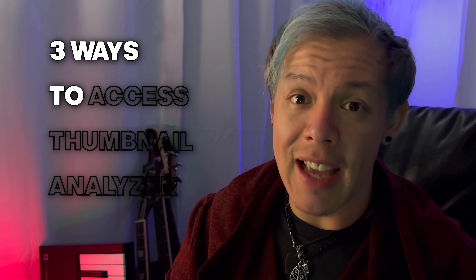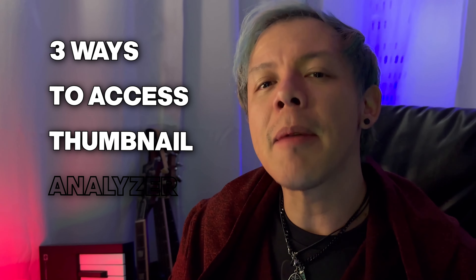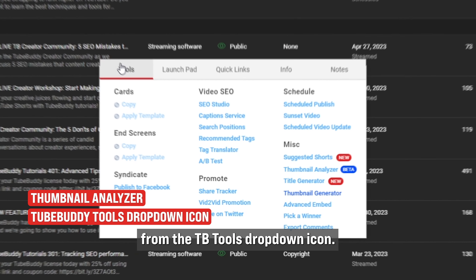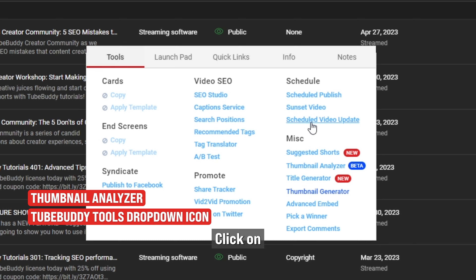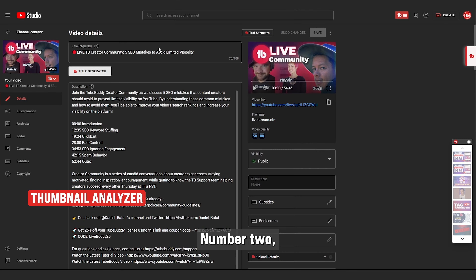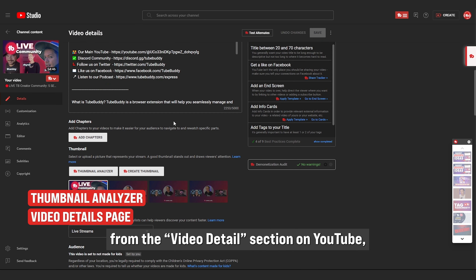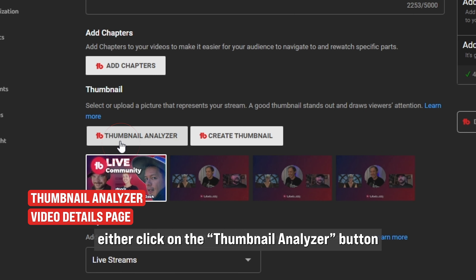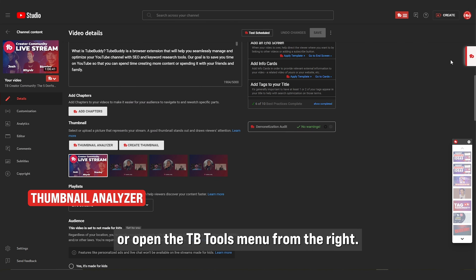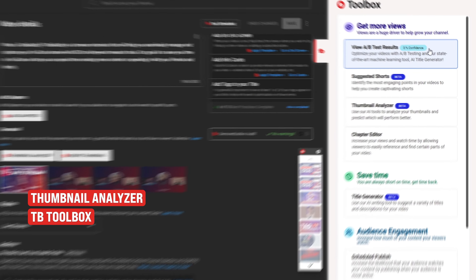So if you didn't already know, here are three ways to access Thumbnail Analyzer. Number one: from the TB Tools drop-down icon, click on Thumbnail Analyzer under Miscellaneous Tools. Number two: from the Video Details section on YouTube, either click on the Thumbnail Analyzer button under the Thumbnail area, or open the TB Tools menu from the right.